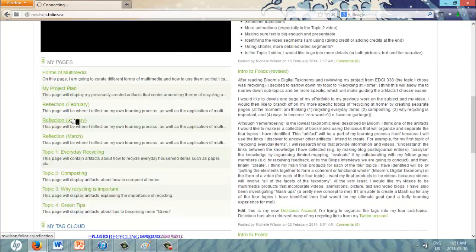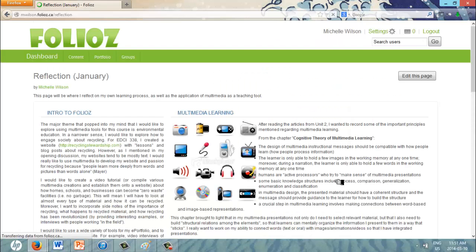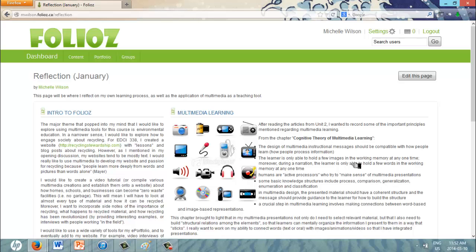Next, I would like people to take the time to read over my reflections that cover each month to date in this course. These reflections will help people understand the learning process I've utilized to develop my artifacts.